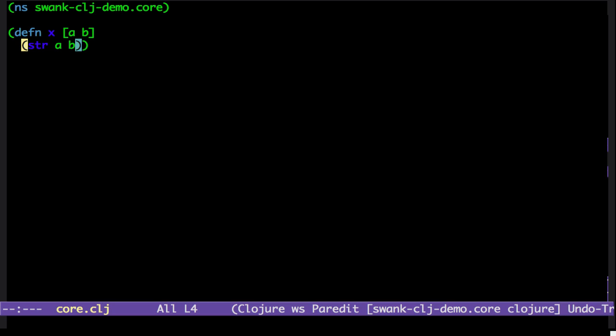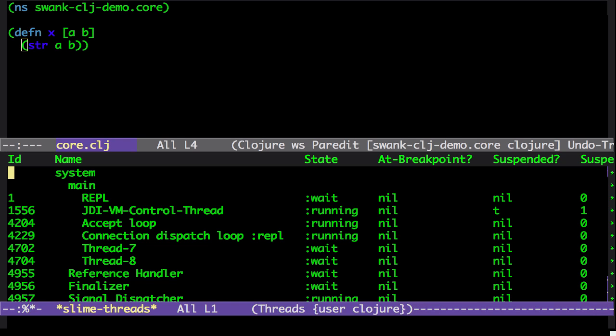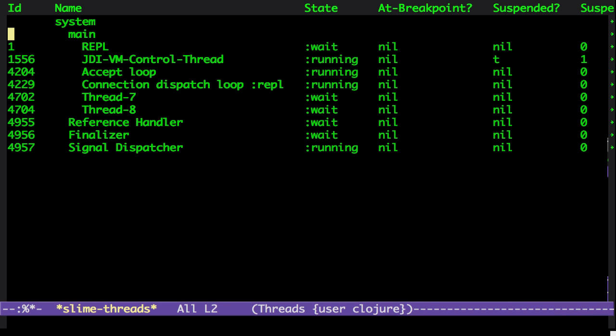And also you'll note the thread window, back to the SLIME selector and T. You get to see all the threads that are running in your machine, in your JVM.